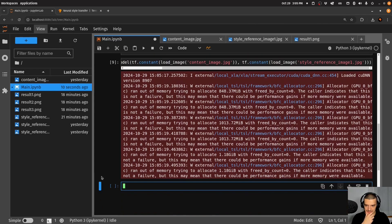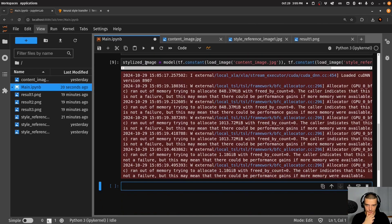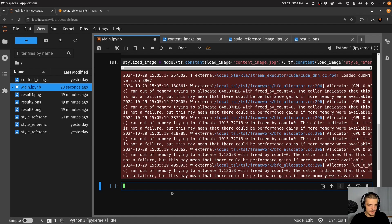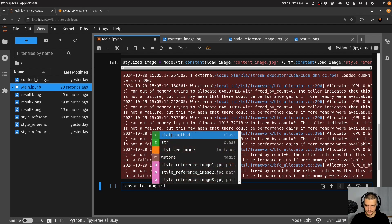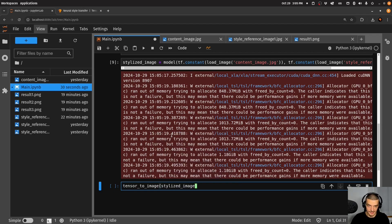Okay, so it did something. And this something is now stored in stylized_image. So how can I display that? I can just say tensor_to_image stylized_image because what I get is obviously a tensor containing the information.